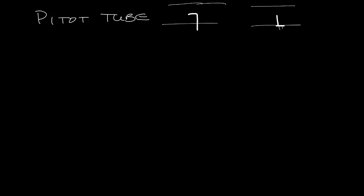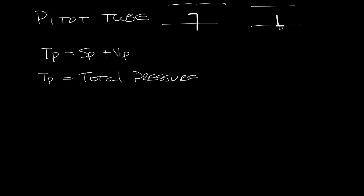So before I get into the inside of the pitot tube, let's do a quick refresher on pressure. Hopefully you remember that total pressure equals static pressure plus velocity pressure. So TP is total pressure. SP is static pressure.